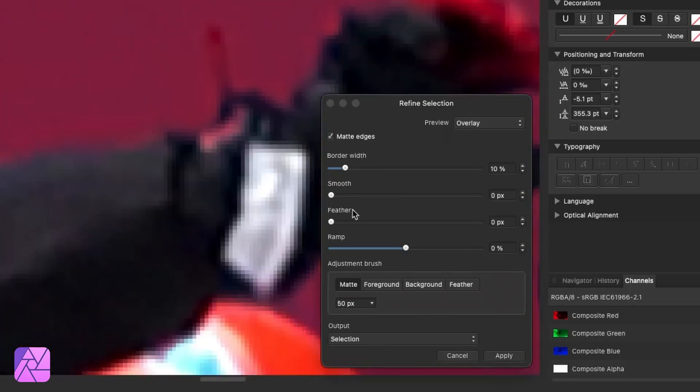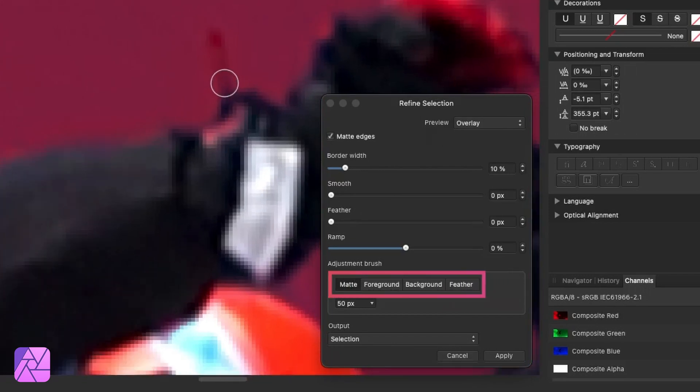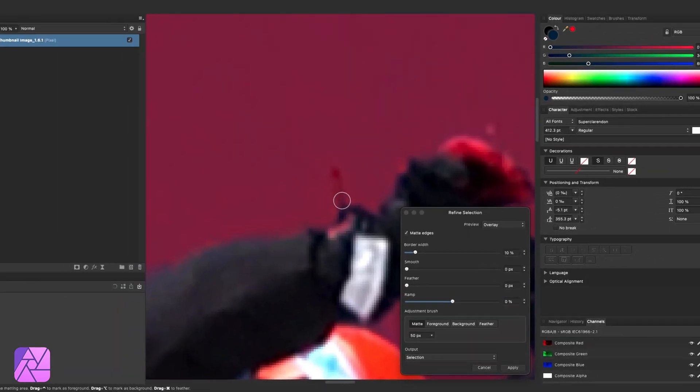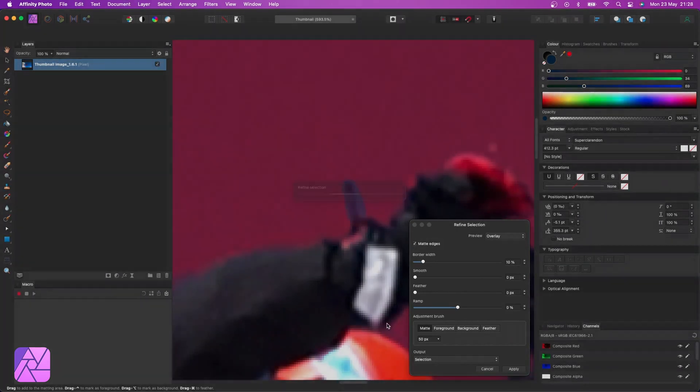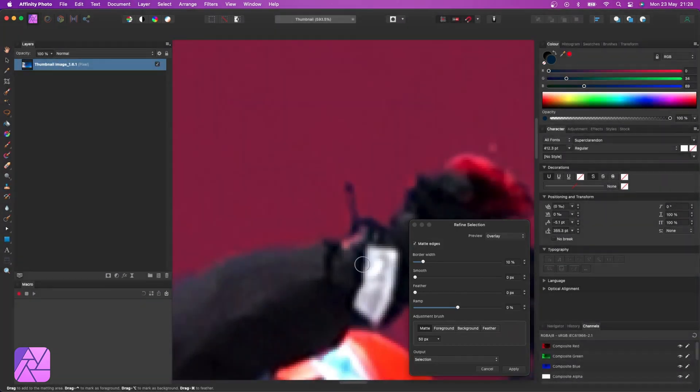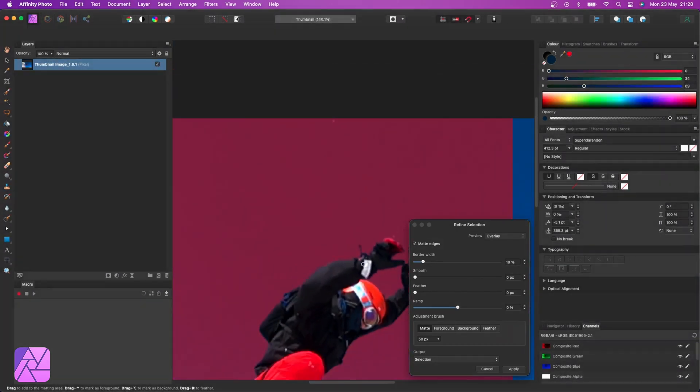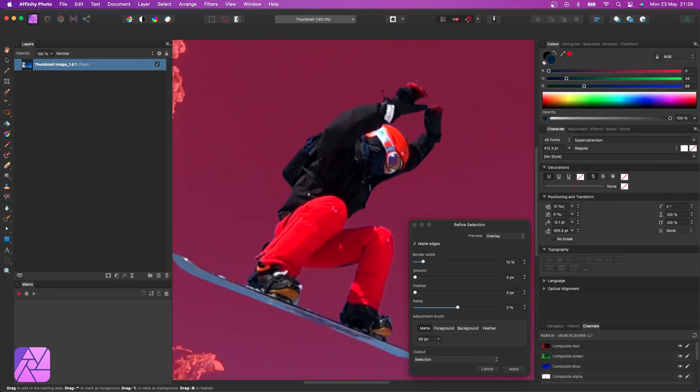Now this new box pops up with a bunch of new options for us. The main part that we want to pay attention to is these toggles here: matte, foreground and background specifically. So matte is a good tool for using on things like hair or fingers, really anything that's hard to select. It will intelligently work out what needs to be selected for us.